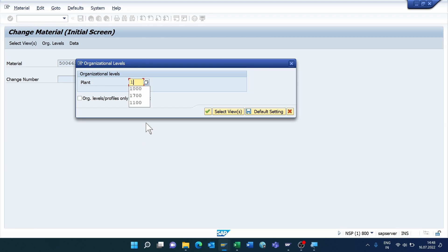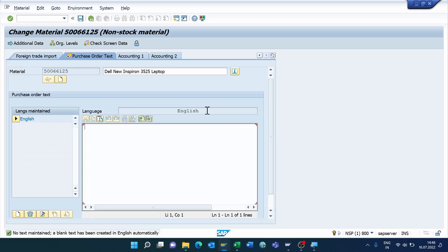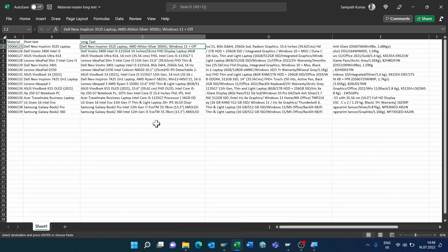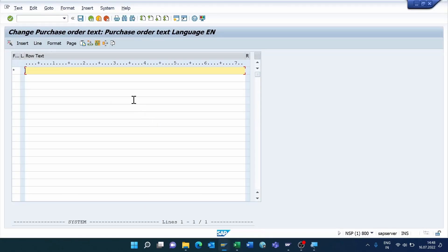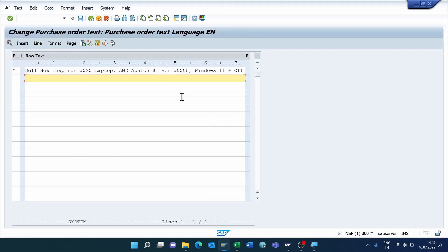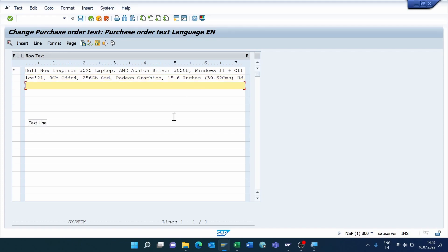Select Purchase Order Text, click the Write Mark, enter the plant — my plant is 1000 — and click Continue. Now click the Editor button and enter the long description.